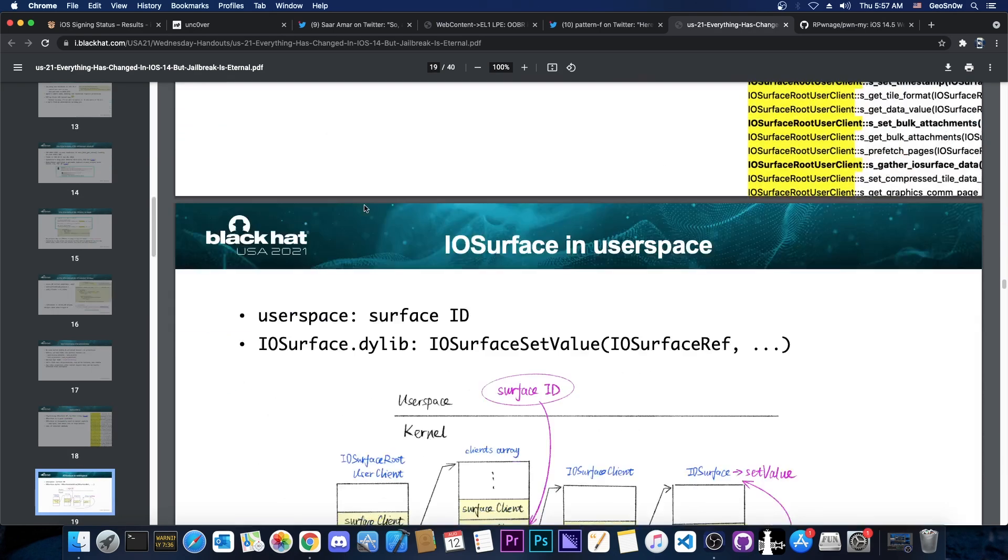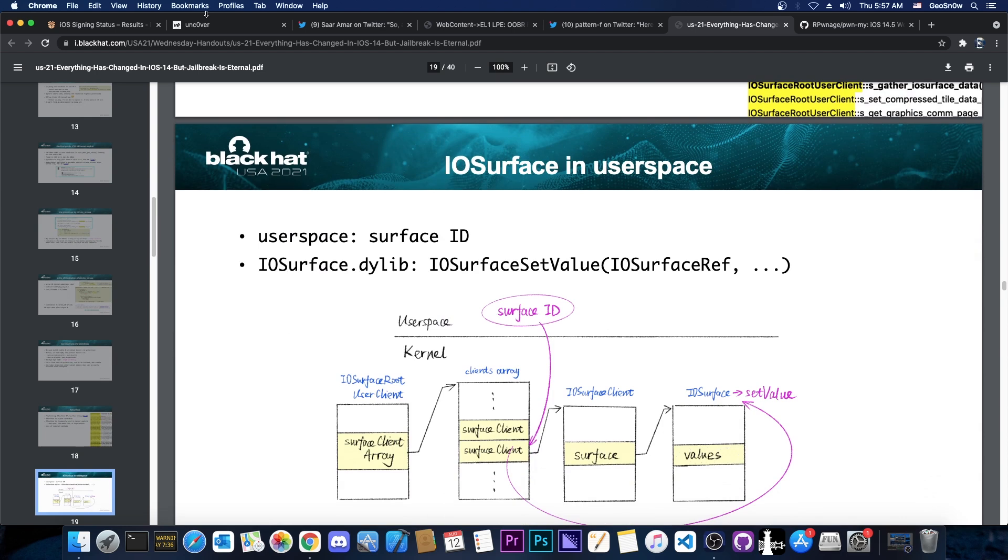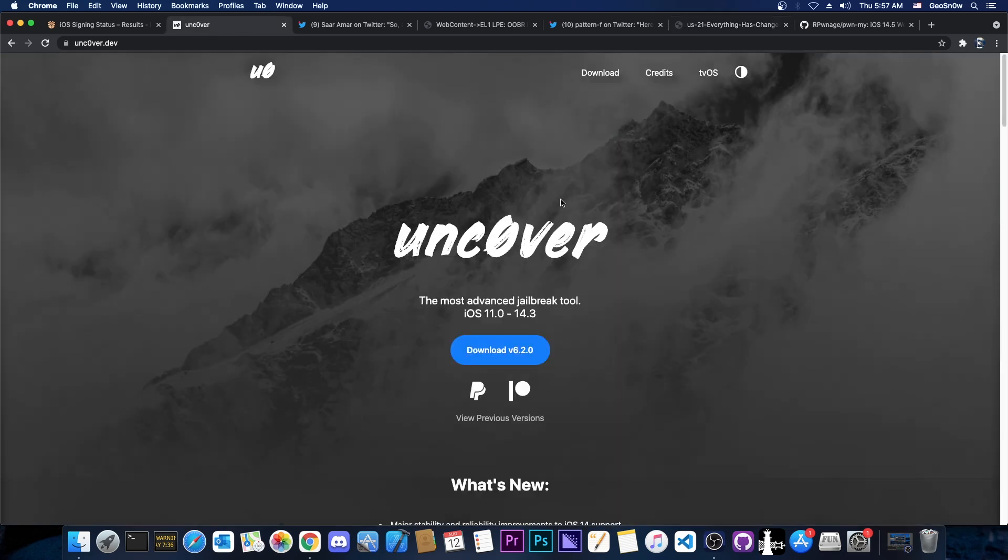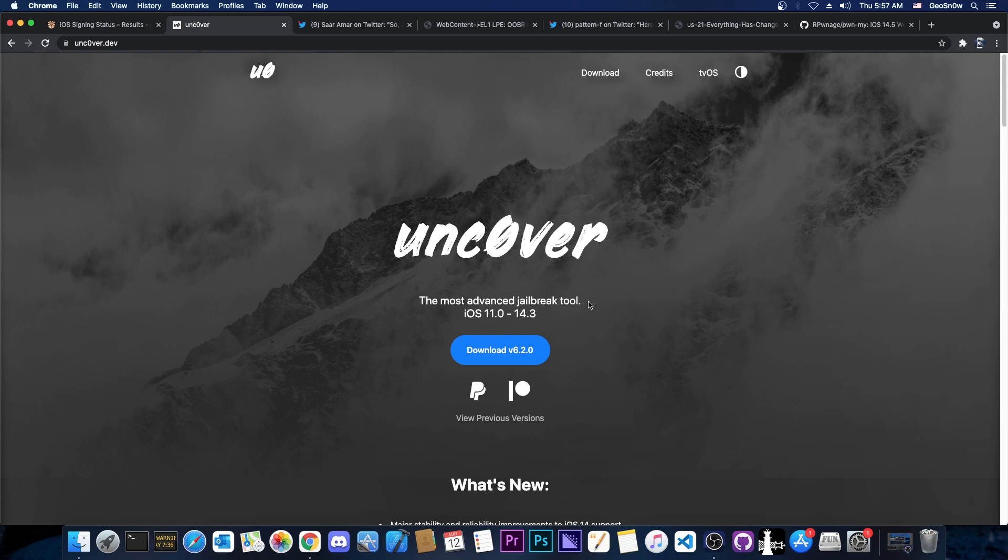Though I do believe that many of these things are already known by the Unc0ver team, that being Pwn to Own, Sam Bingner and many others. Because their tools do include NFI bypass, do include PAC bypass and so on. So even though they are not releasing those for the general public, they probably do have this information.